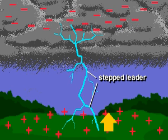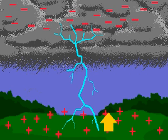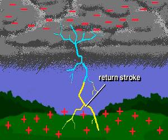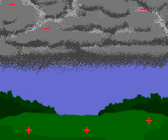When the two make contact, visible lightning, called the return stroke, instantaneously propagates upward from the ground along the path of the leaders. Subsequent strokes will occur until the charge center in the cloud is dissipated.